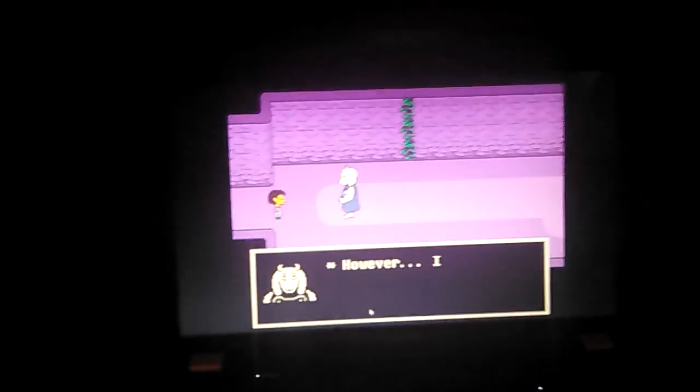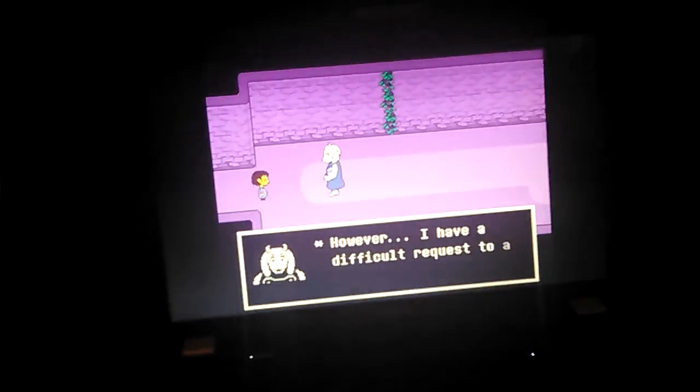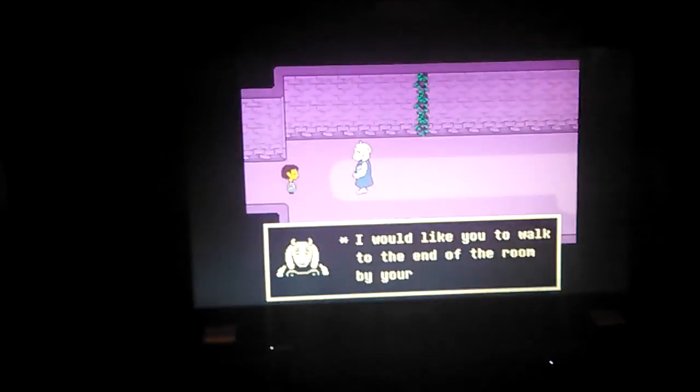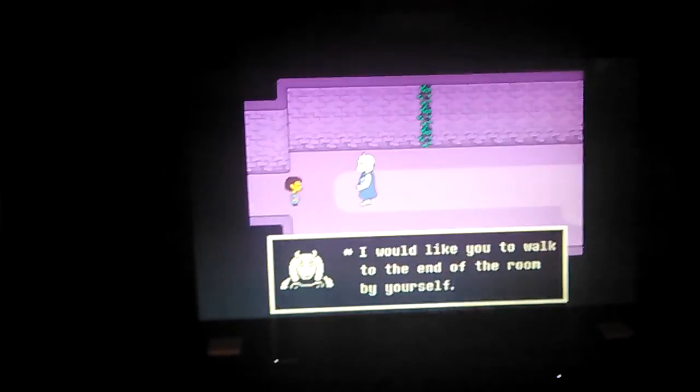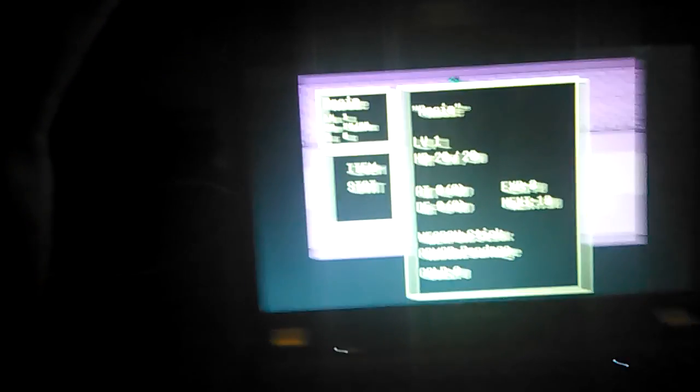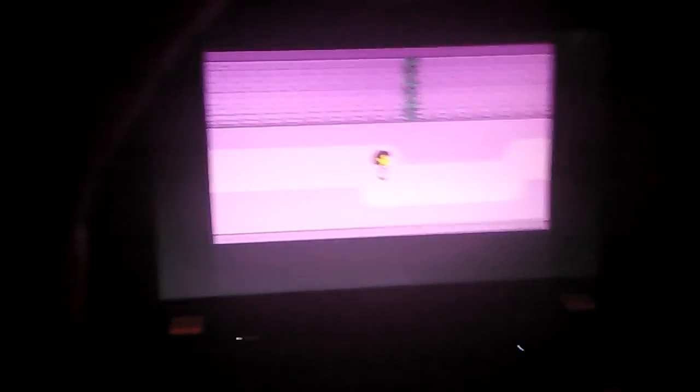You have done excellent thus far, my child. However, I have a difficult request to ask you. I would like you to walk to the end of the room by yourself. Forgive me for this. What? Come back here. Can I run? No, of course not. I have a stick for a weapon. Alright.